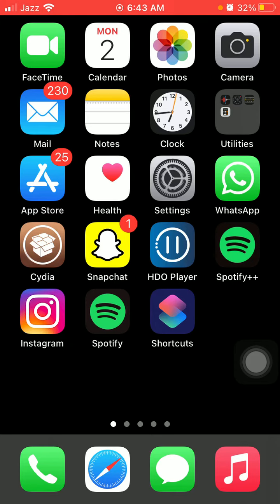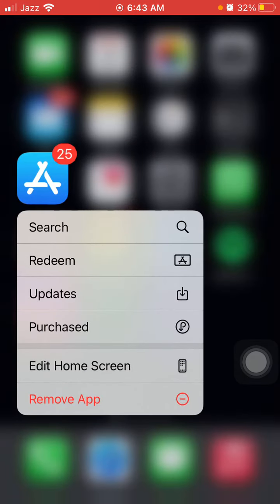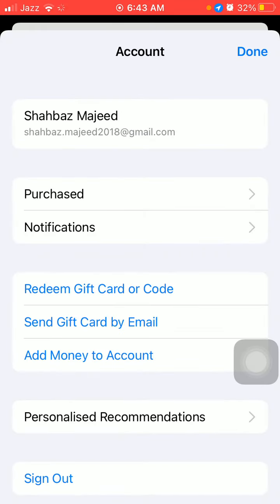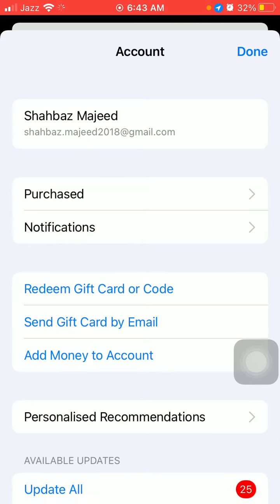First of all, we have to tap and hold the App Store. A menu will appear and we have to tap on Updates. Now check the list - if there is any update available for Instagram, then we have to update the Instagram app first.